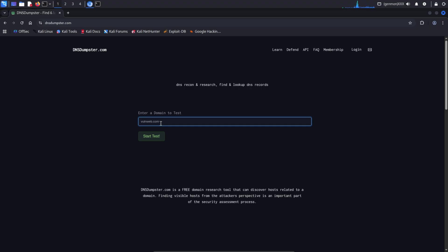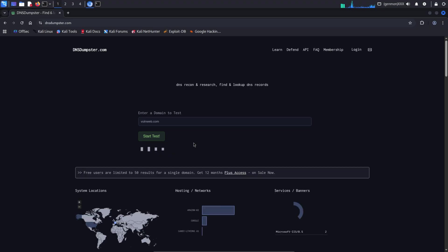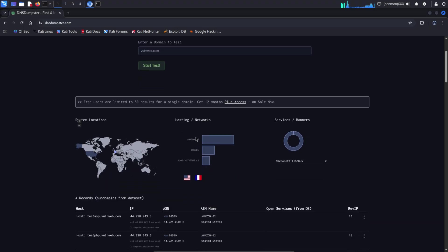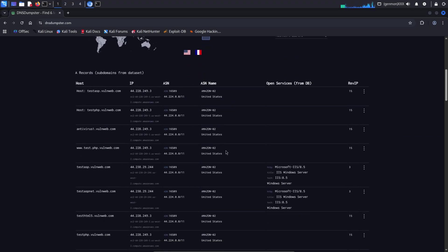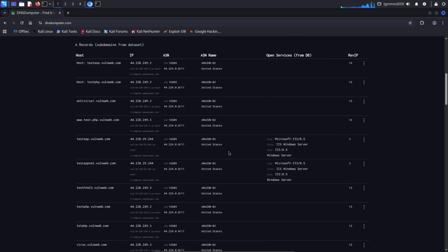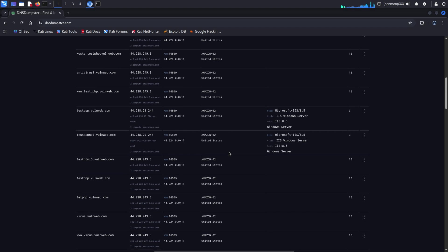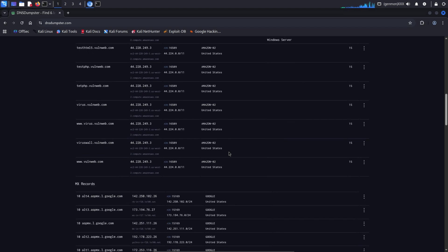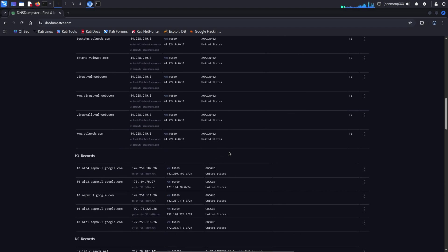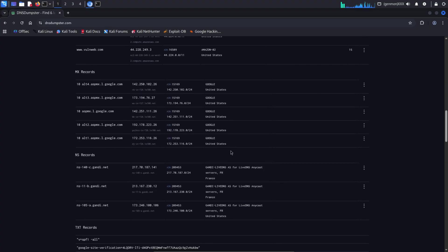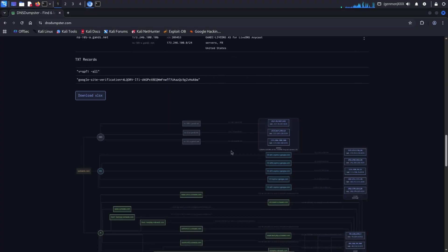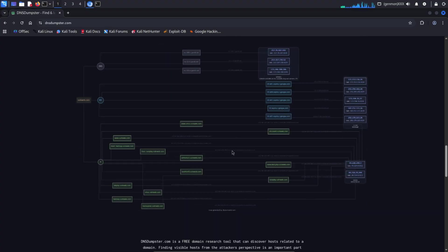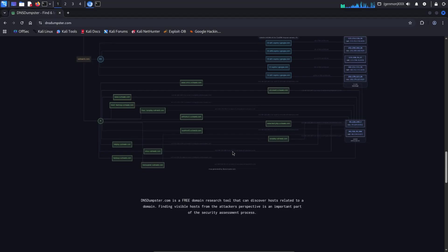DNS dumpster can also be used to find subdomains, and it's a very popular tool for passive reconnaissance. It gathers DNS-related information without directly interacting with the target systems, making it safe and non-intrusive. This tool is primarily a paid service, but for most basic reconnaissance needs, you can still get everything you need for free. It provides enough information to help you understand your target's infrastructure using only publicly available data.